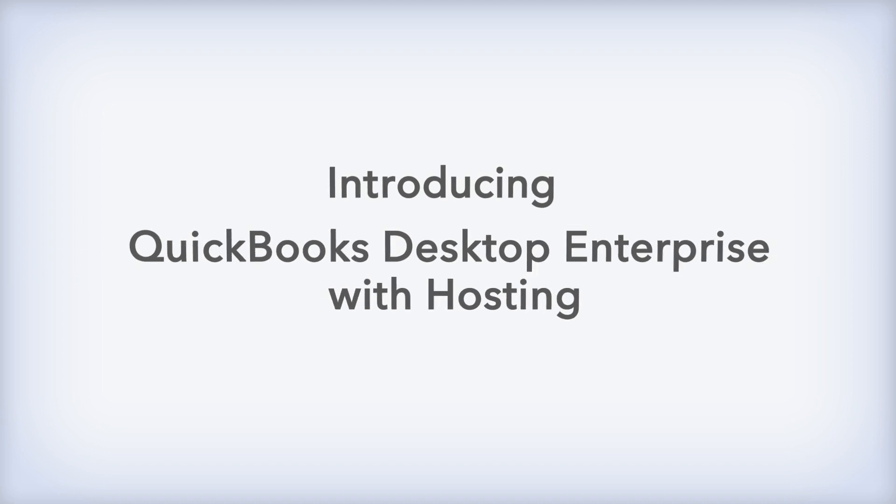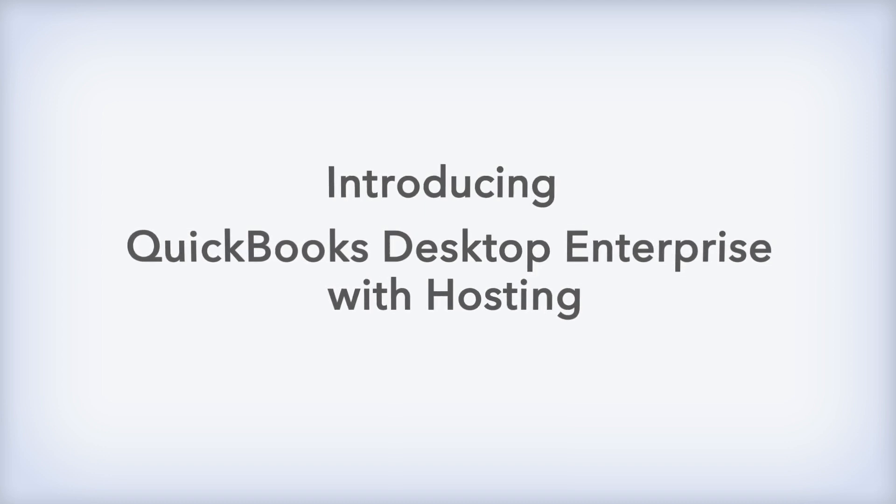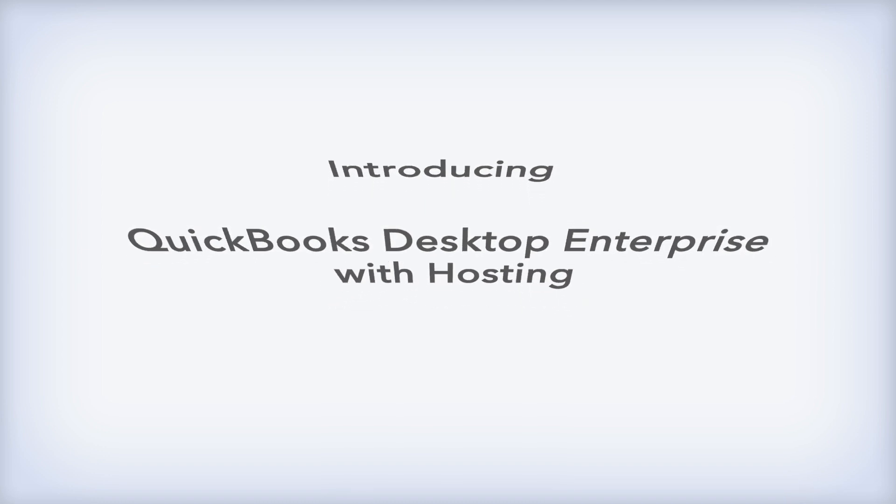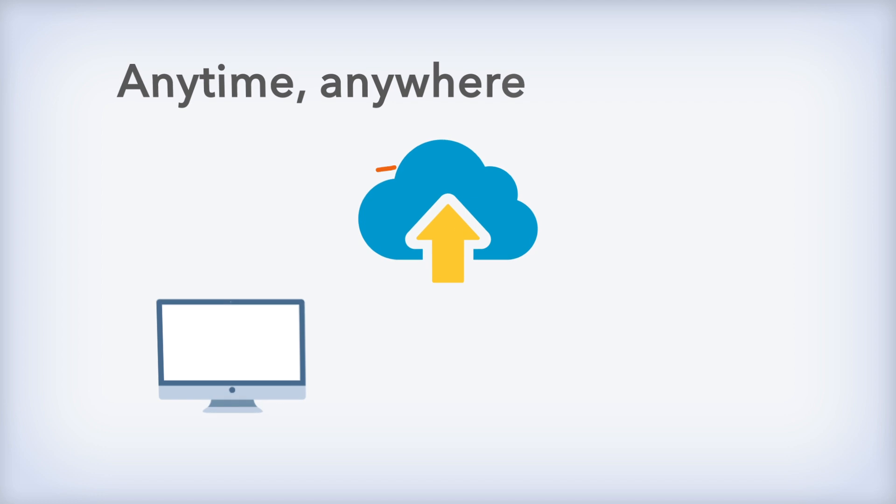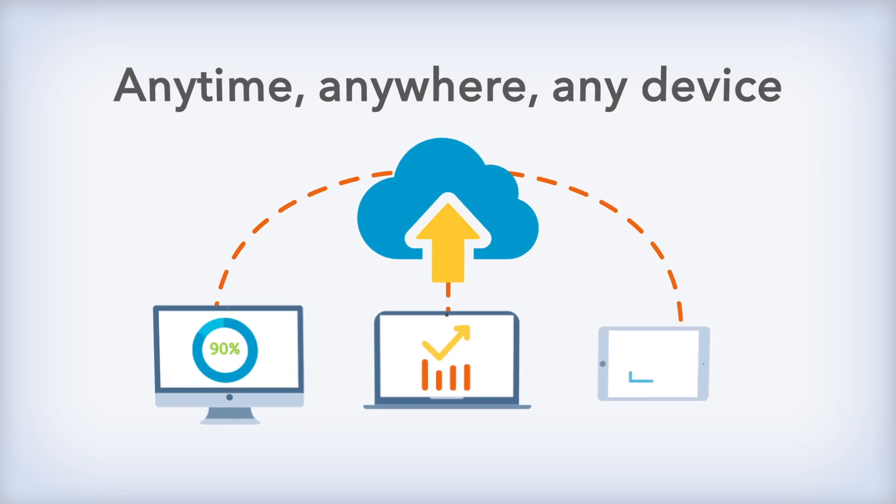Introducing QuickBooks Enterprise with Hosting. It's the QuickBooks Enterprise that's anytime, anywhere, and on virtually any device.